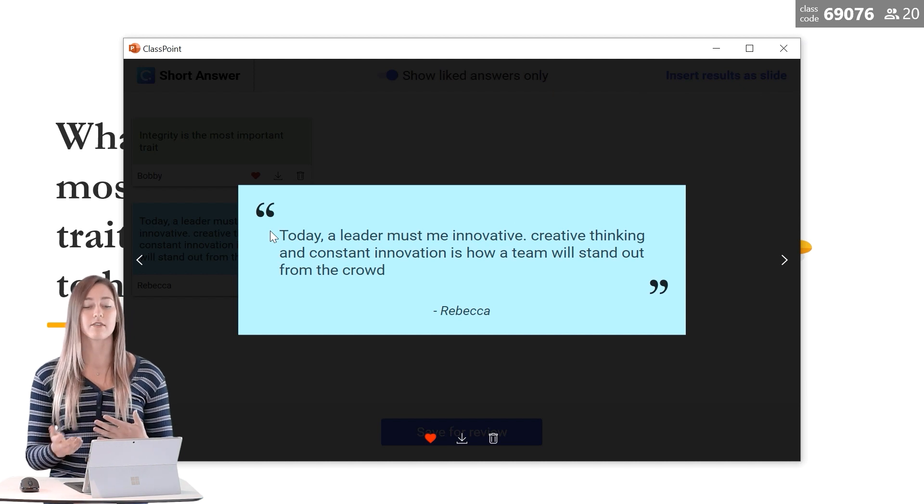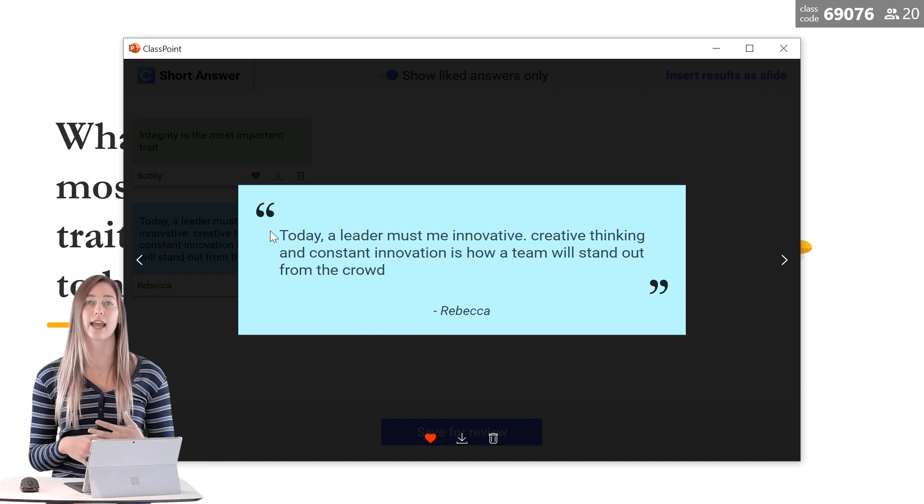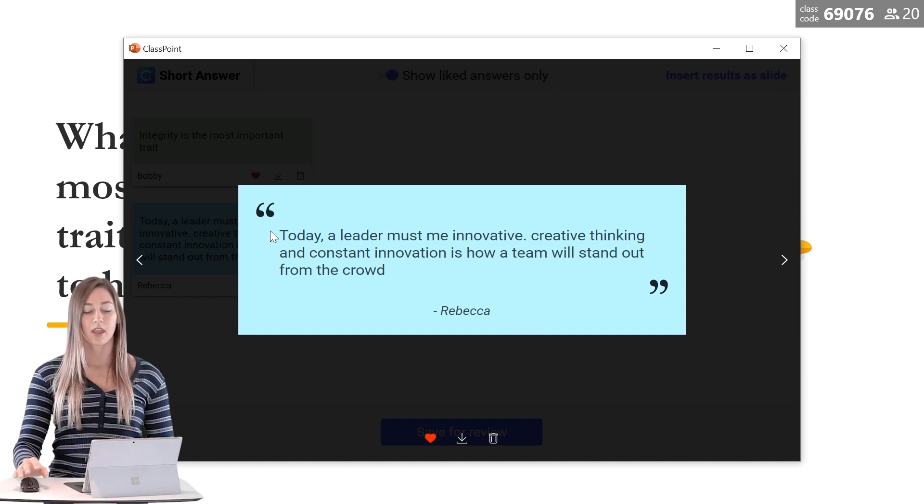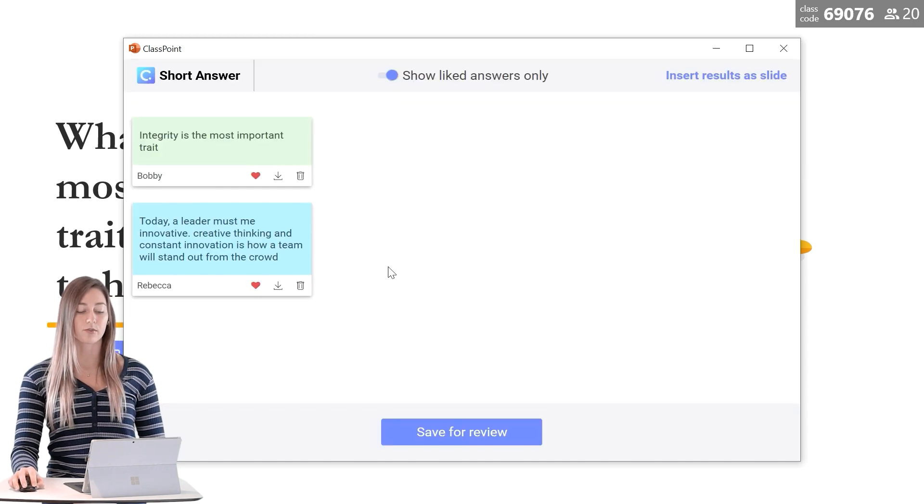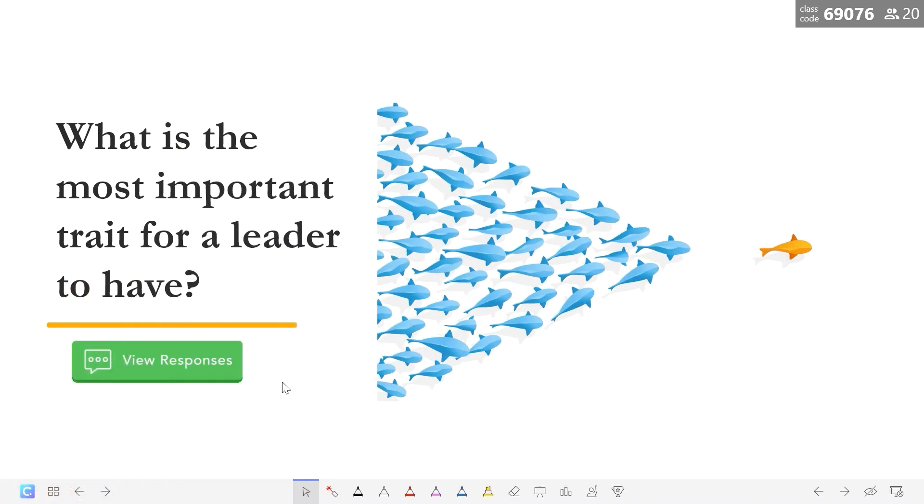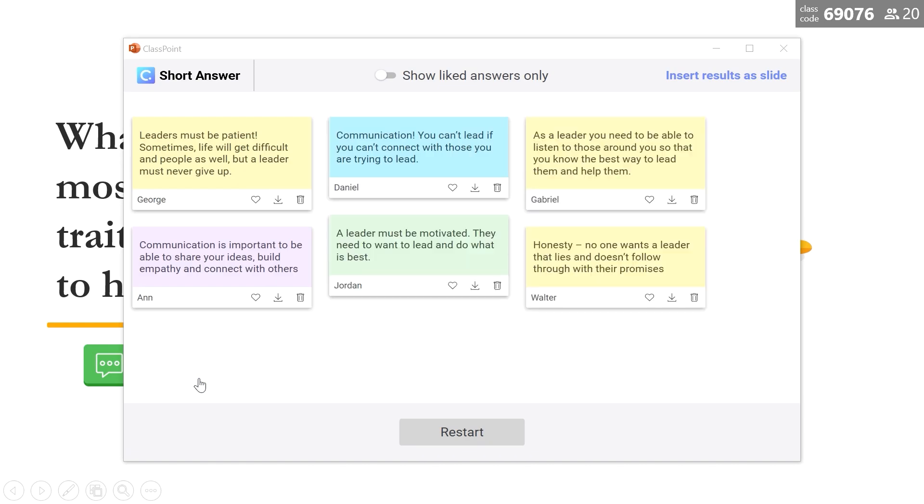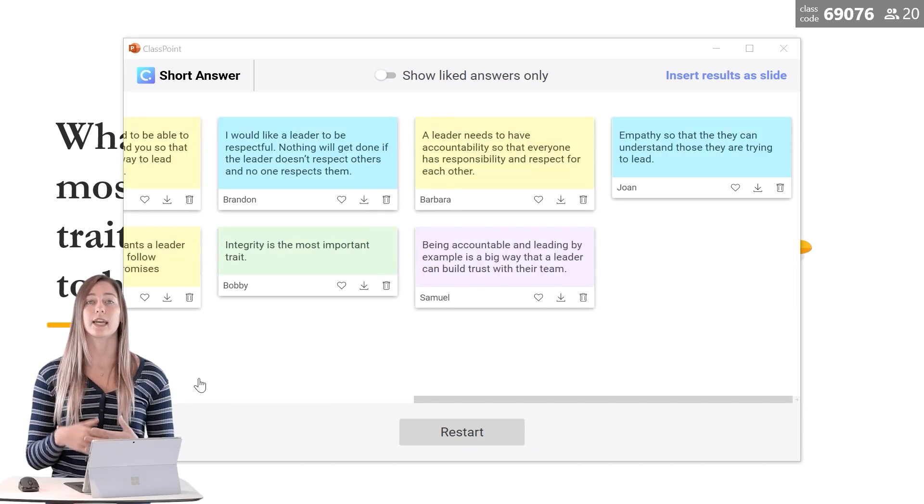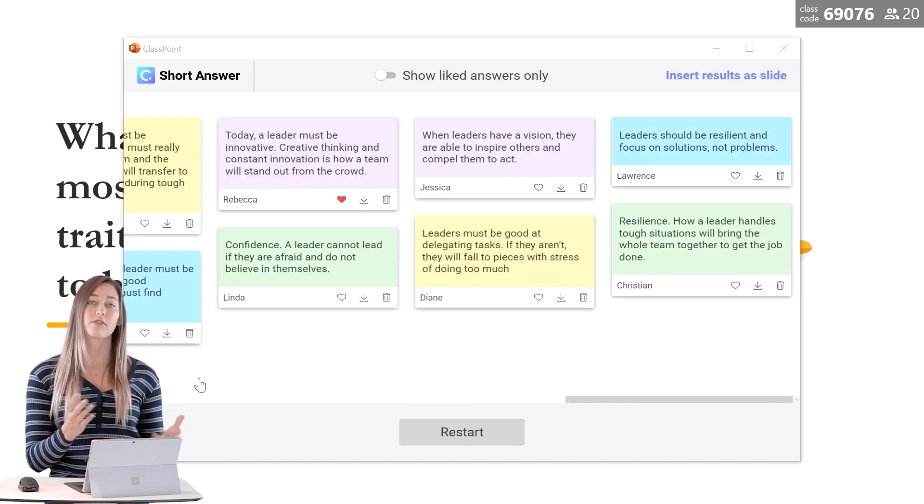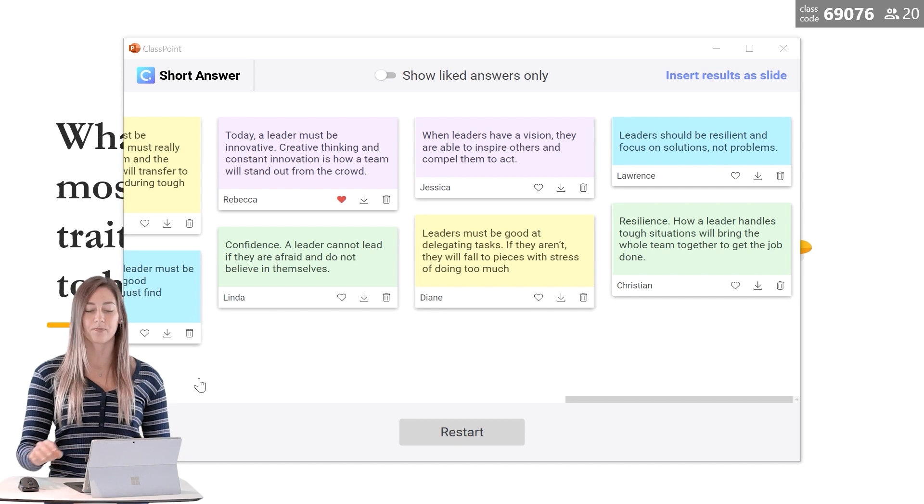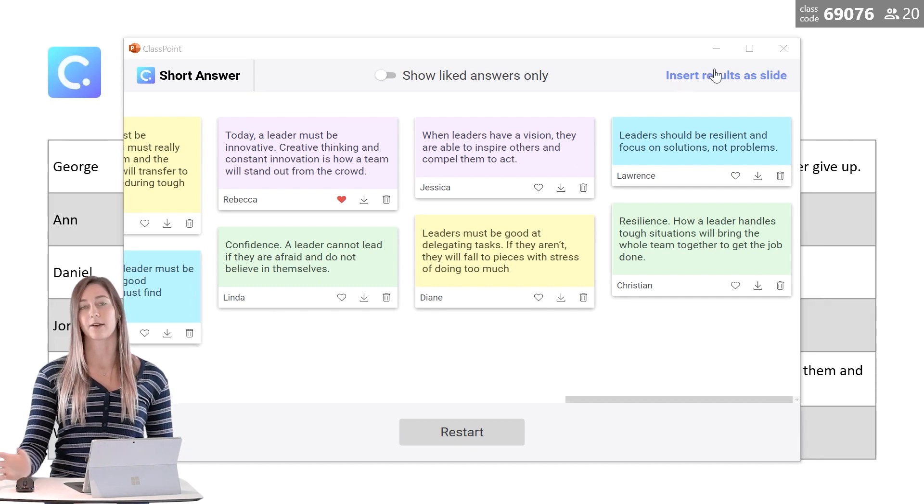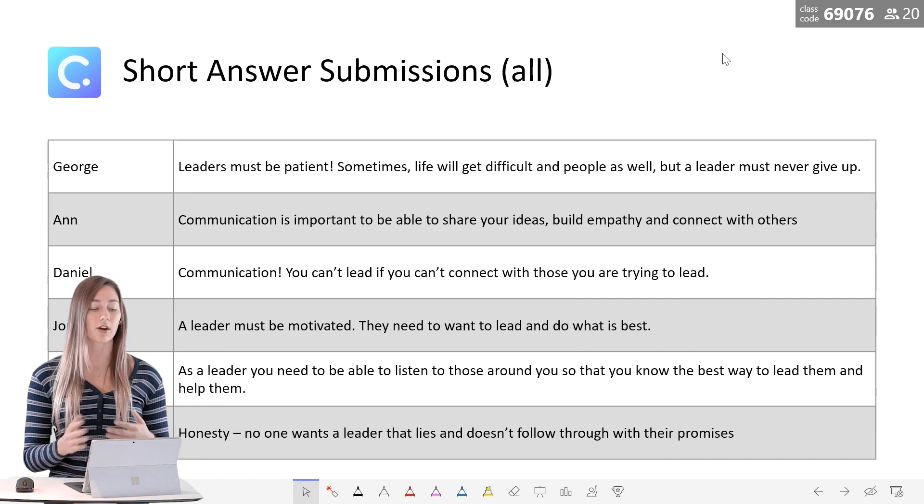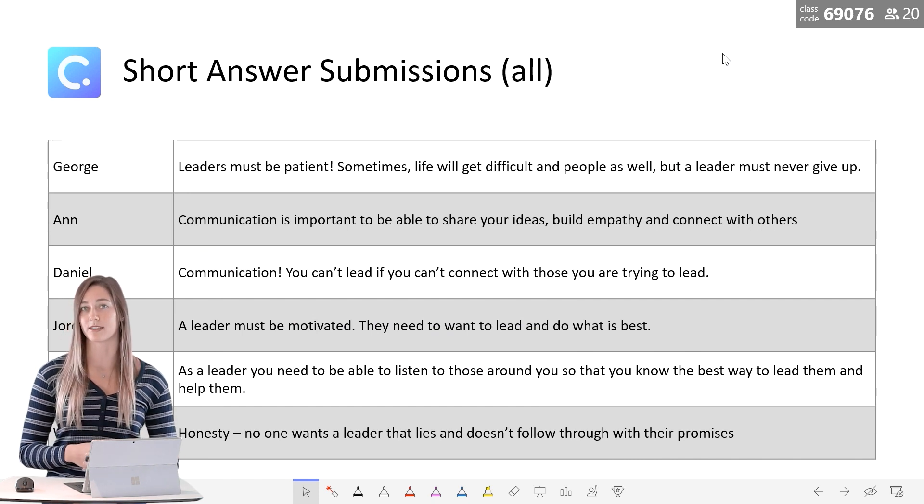To save these results and analyze them after class, you can click save for review. Then you will see that the question button has been turned green on your slide. And when you click back into it, the same view will appear. To insert a slide of these responses into your presentation, we can click insert the results as a slide. And now all these results are embedded right into your PowerPoint presentation.